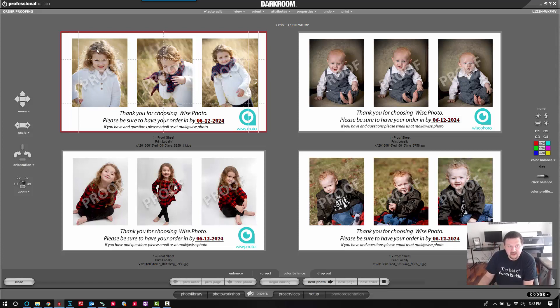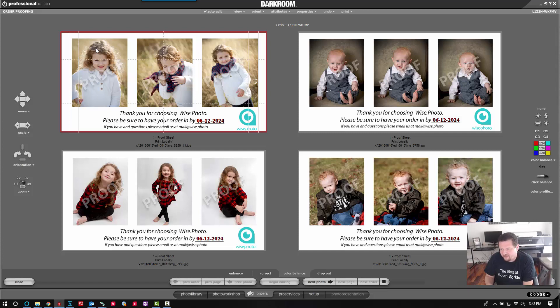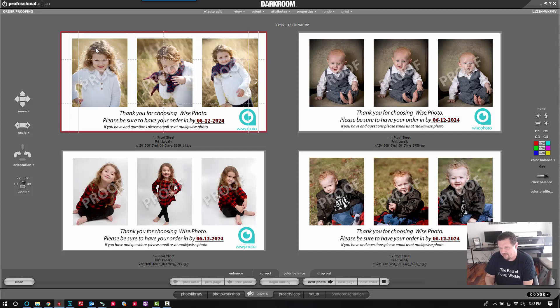But you can see how this would have taken quite a bit of time in Photoshop to lay these out. But within Darkroom, it took a little bit of setup, but most of the work is done. And next time I need it, it'll take me just a couple seconds.